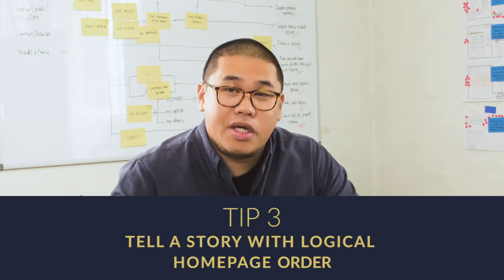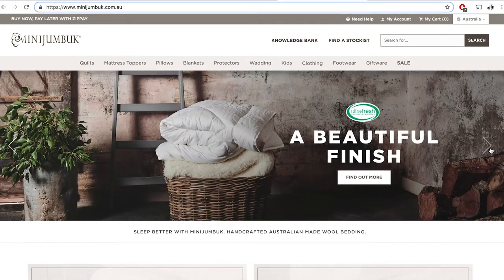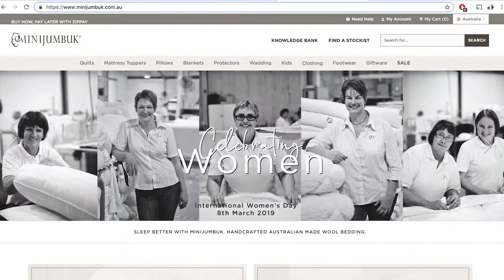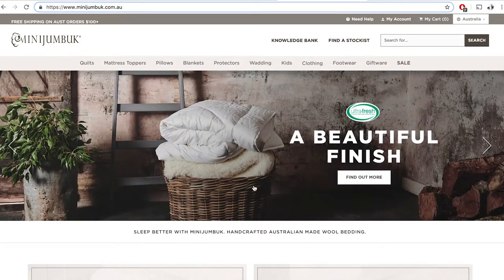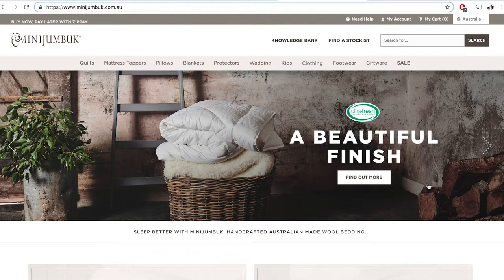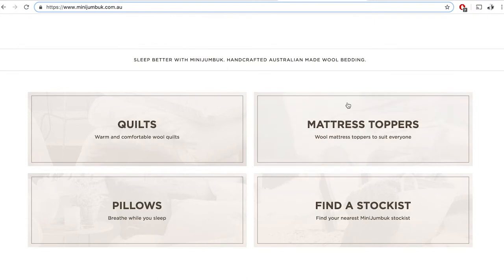Tip number three is to tell a story with a logical order on the homepage. Make sure the content presented makes sense from a hierarchy point of view. In MiniJumbuck, you've got the main campaign banners — including one for International Women's Day — as a hero banner, which is typically whatever main campaign is running. You've also got a value proposition: 'handcrafted Australian-made wool bedding,' which is the core identity of MiniJumbuck.